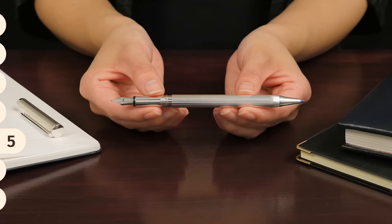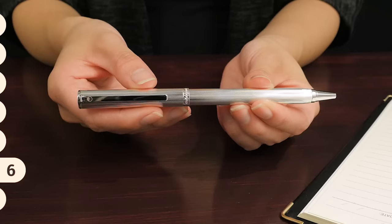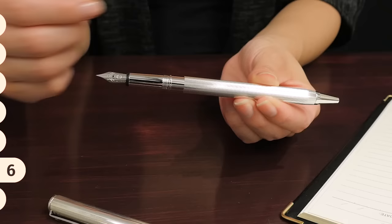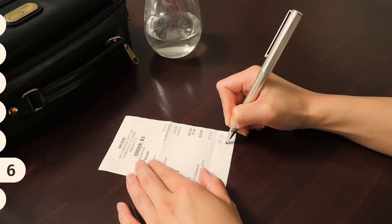The luxurious Waldmann 2-in-1 has a fountain pen on one end and a ballpoint pen on the other. While we love fountain pens for their comfortable, pressure-free writing, there are times when they may not be the best choice.